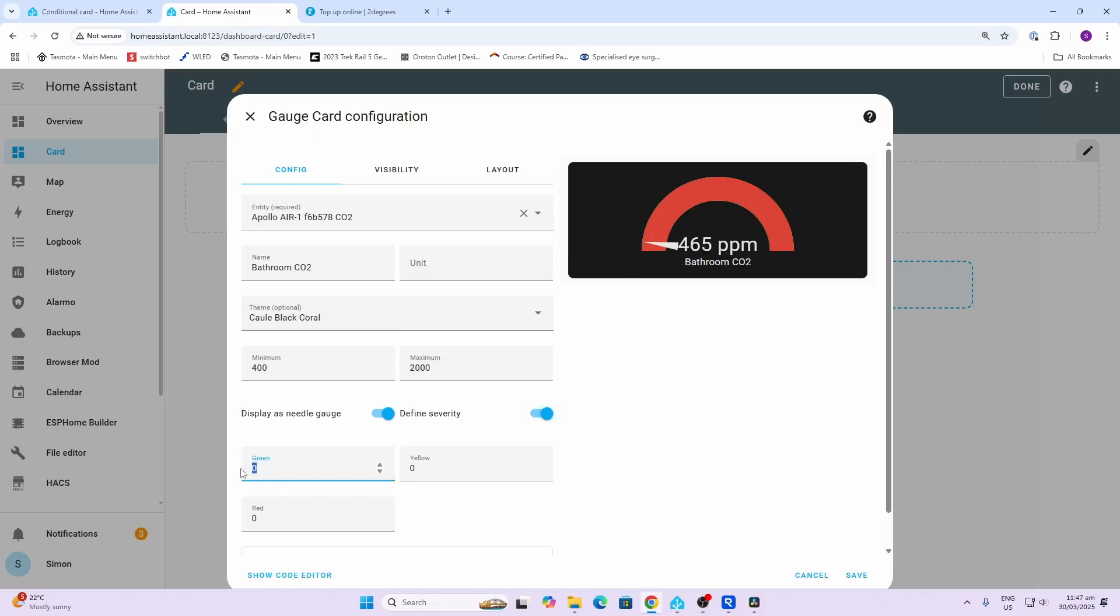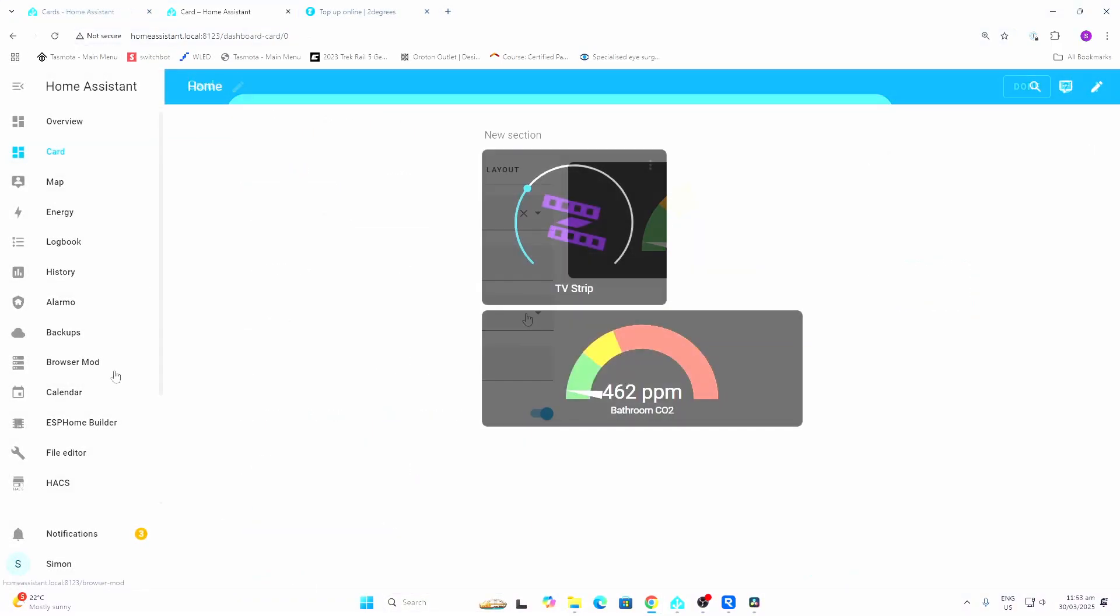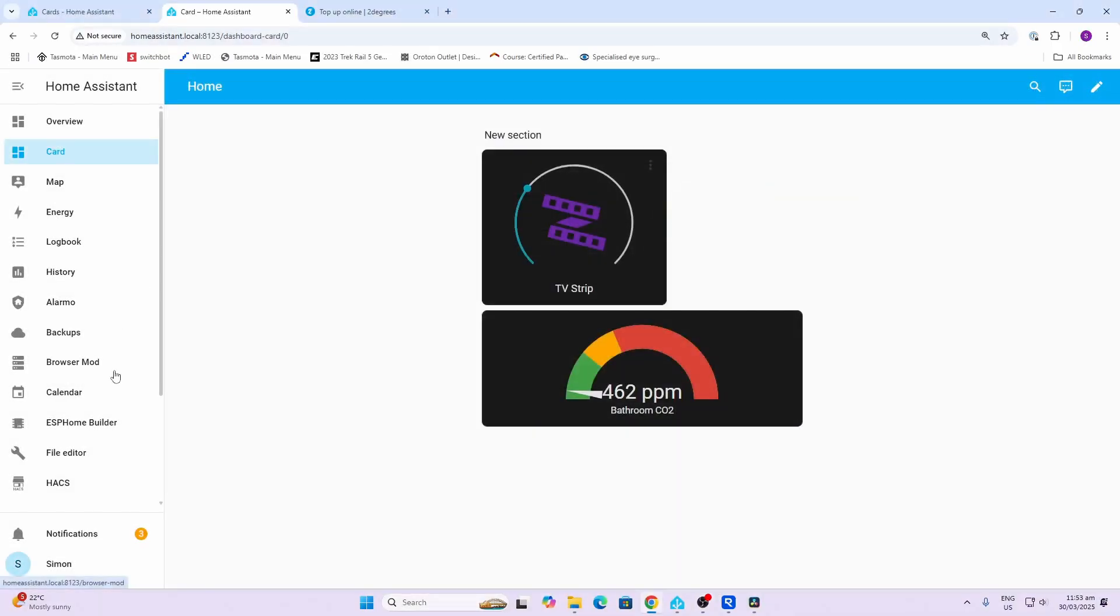What I'm going to do now is say I want it to be green from 400, then become yellow when it becomes 750, and then red when it is one thousand.